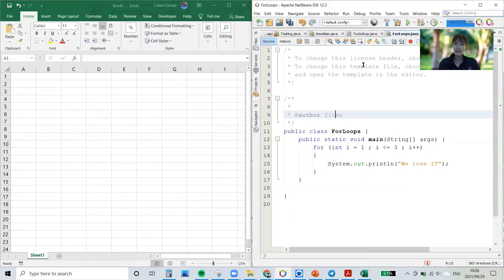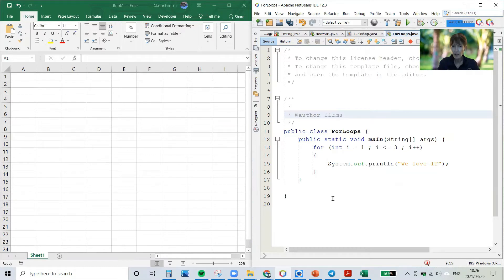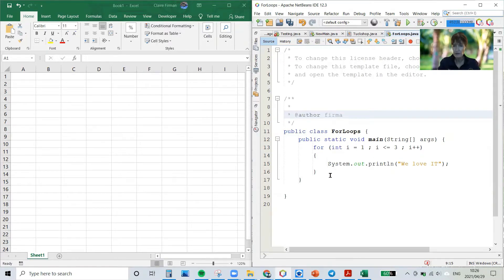Today I'm going to show you how trace tables work and how to make a trace table for a for loop. We've got a little program on the right — I'm showing you NetBeans on the right. We've got public class ForLoops, public static void main, there's our main method. All we have is a little for loop: int i equals 1, semicolon, i less than or equal to 3, semicolon, i++. That's a loop that will repeat three times, and all we do in the loop is print 'we love it'.